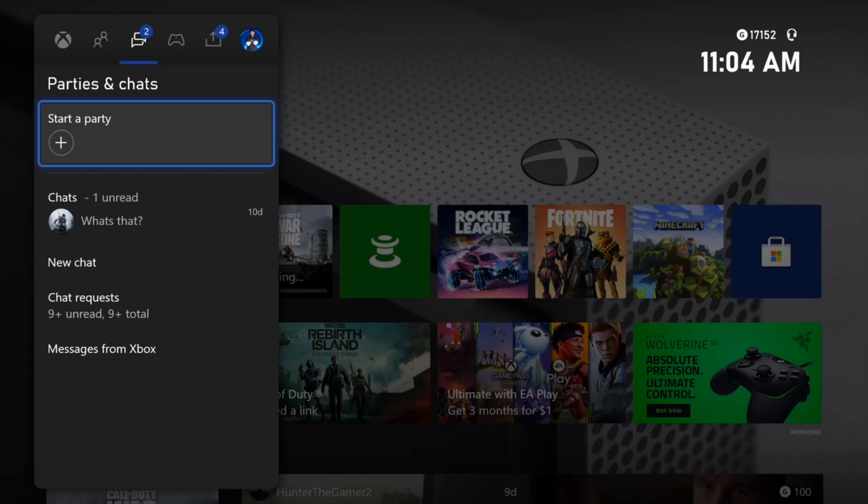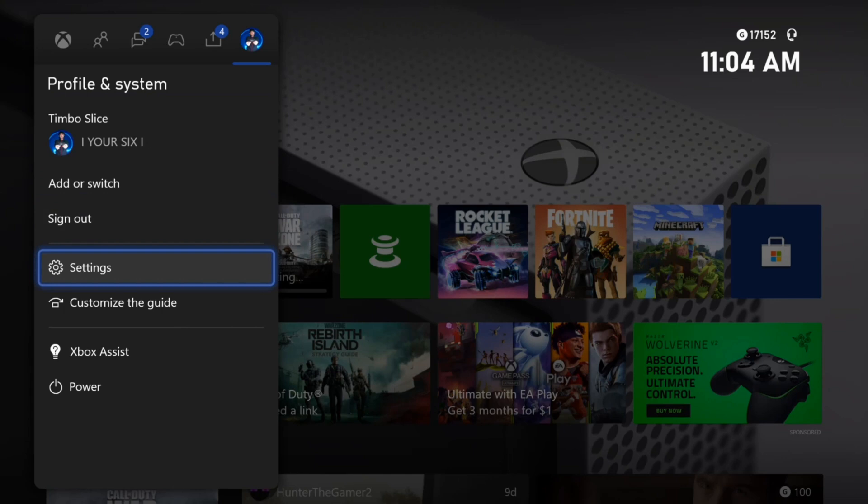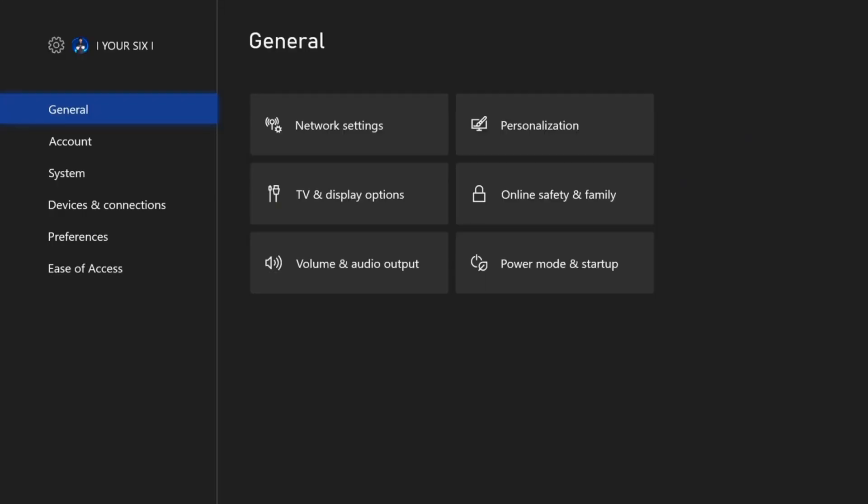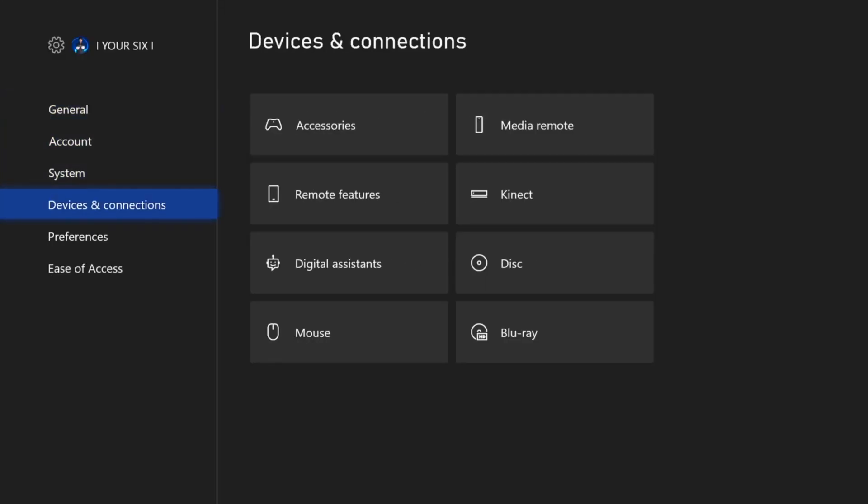Well, the first thing you want to do is go to the profile and system tab, which is the furthest right tab, then scroll down to settings, then go down to devices and connections, then go over to accessories.